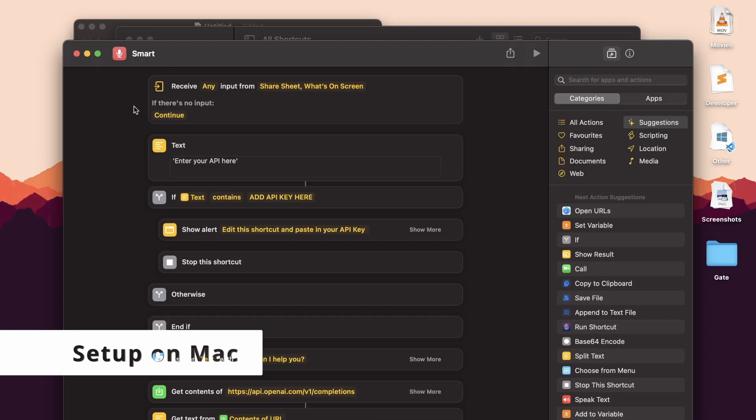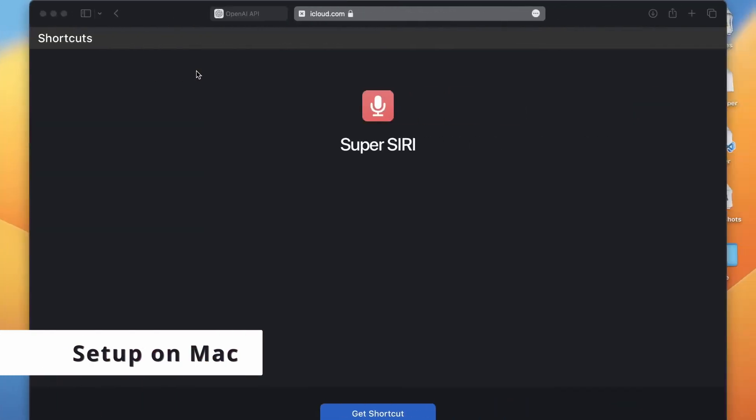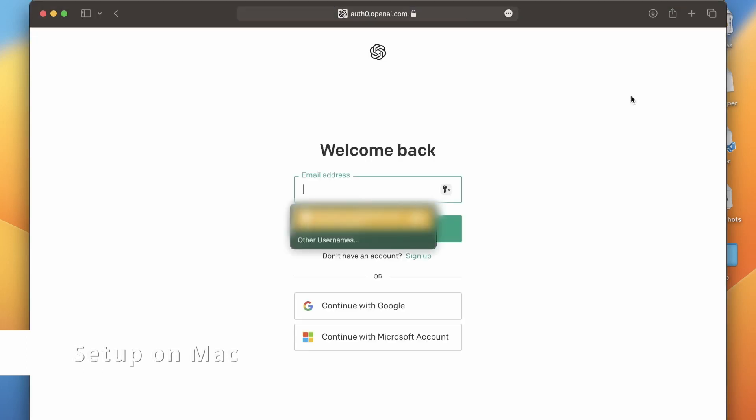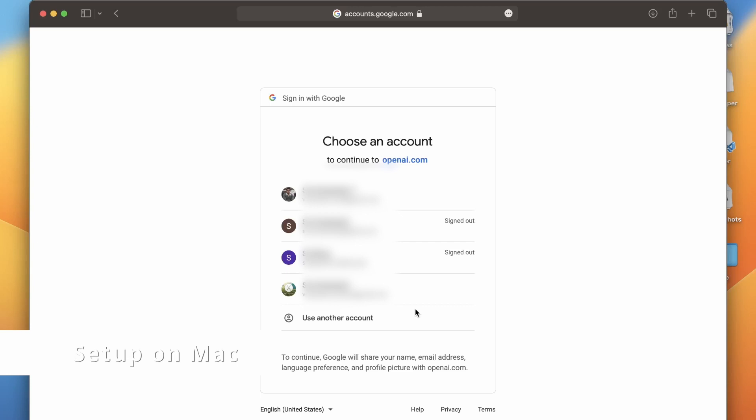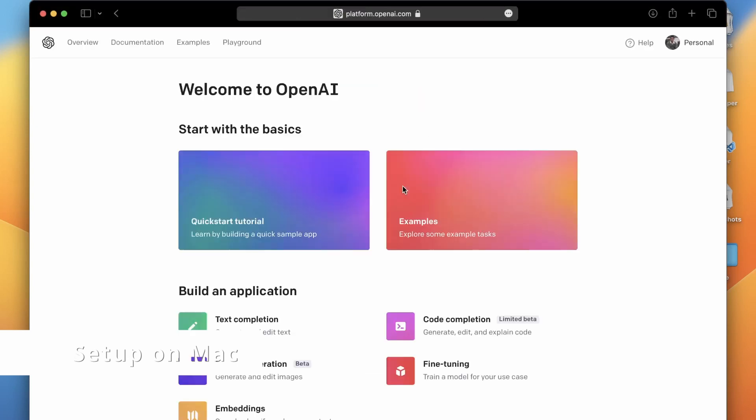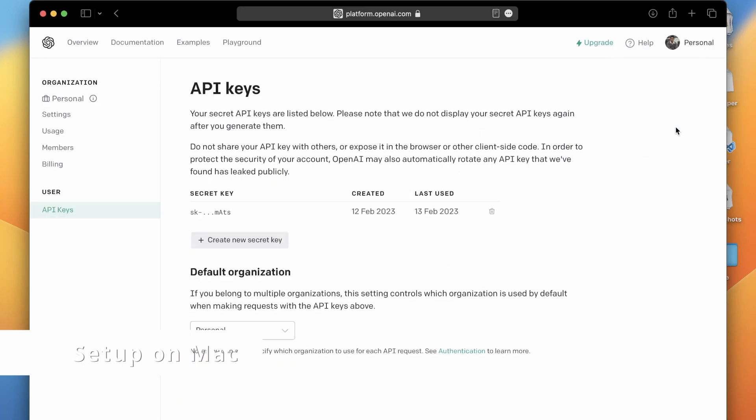Now comes the most important step to get the Smart Siri working. You should add the API from OpenAI. Click on the link in the description to open OpenAI and log in with your credentials. It's very simple to create an account for yourself. Click on the avatar on the top right corner, now click on View API Keys. Now click on Create New Key.